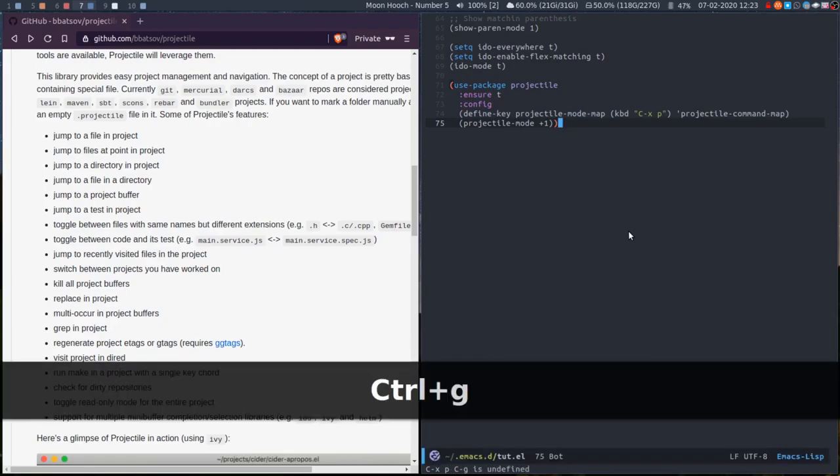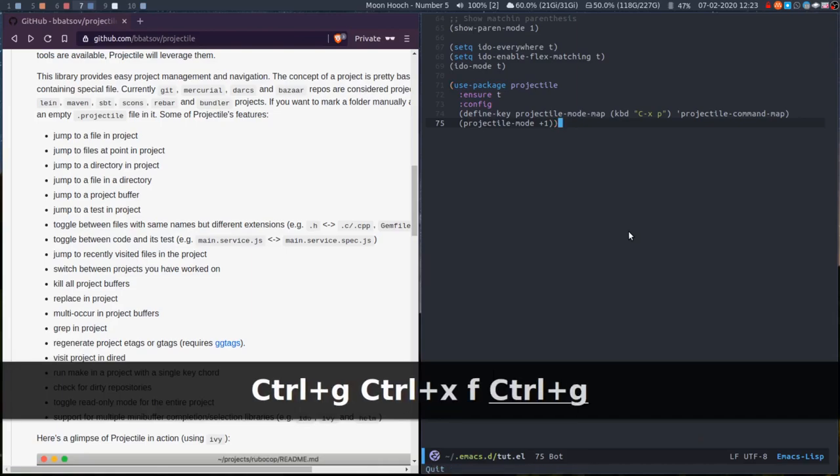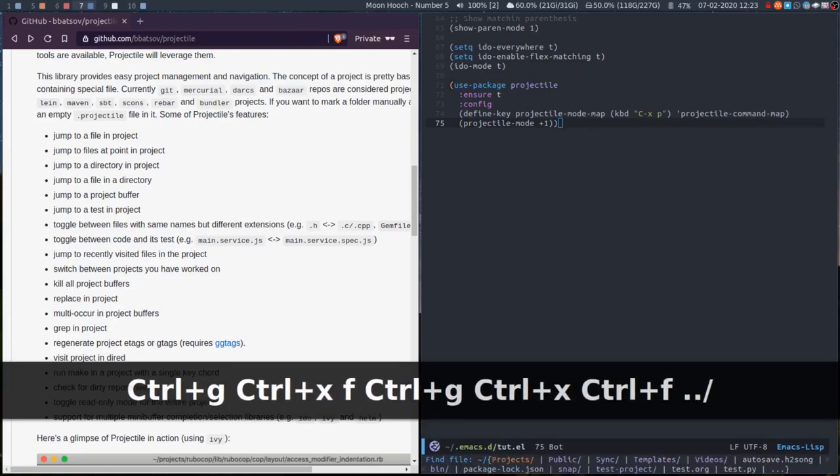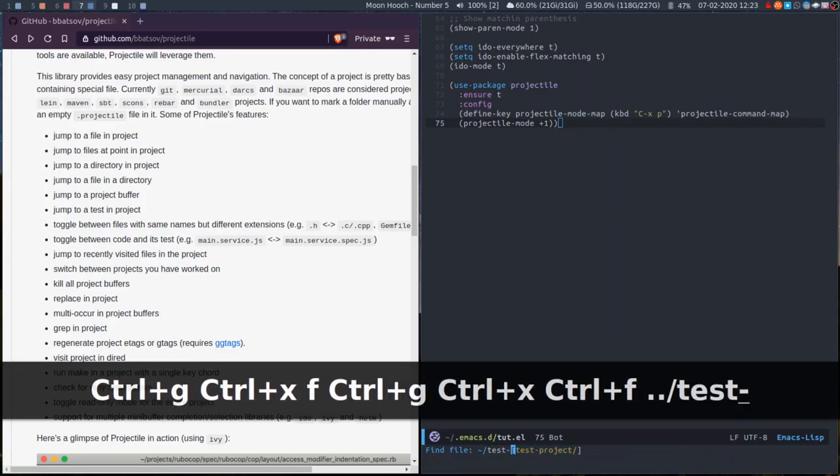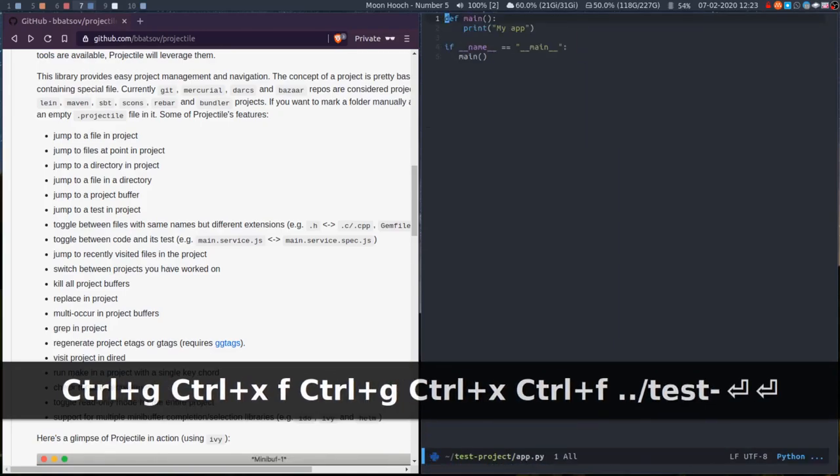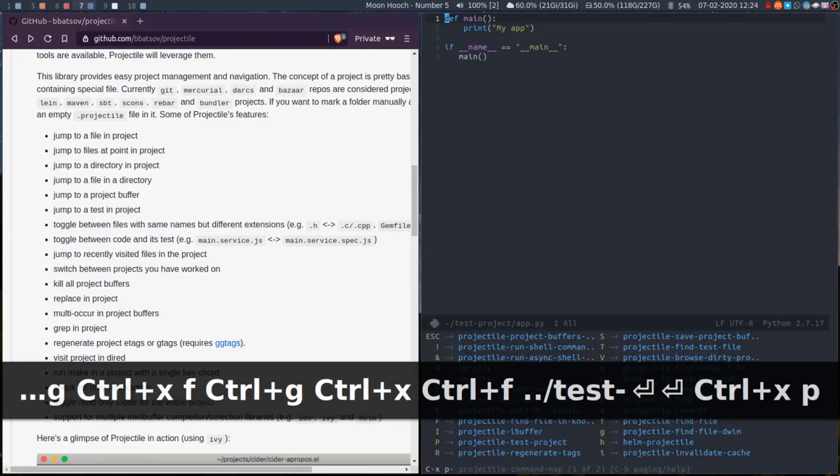So if I open up test project here and open app.py. Hopefully Projectile knows that this is a project because it's a git repo.